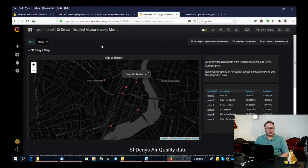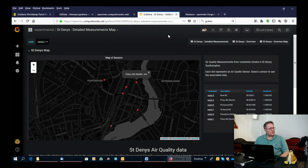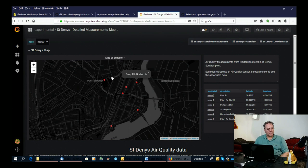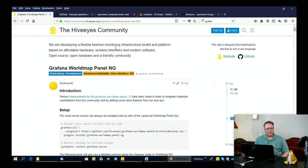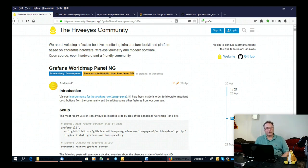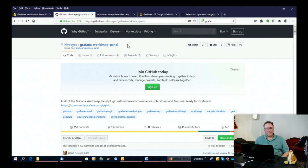If you look on Grafana, their own Grafana site, you'll see that there is a world map plugin there. Now that works, but it doesn't allow you to do links from points on the map to jump to other places in your display. So there is a fork of that, which is called the world map panel from the hive eyes community. And that's the one that I've been using. And that's available on GitHub. And there's instructions there on how to install it.